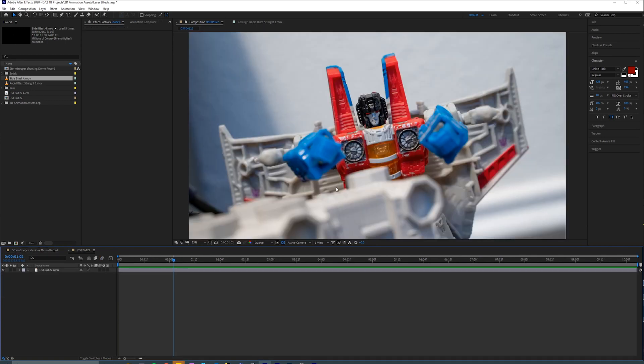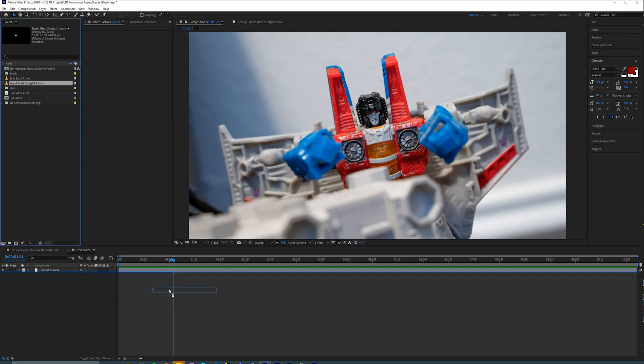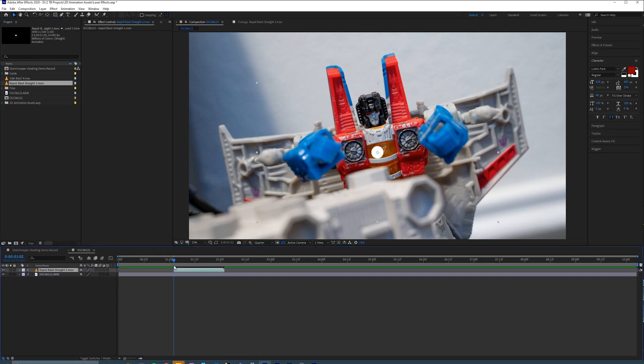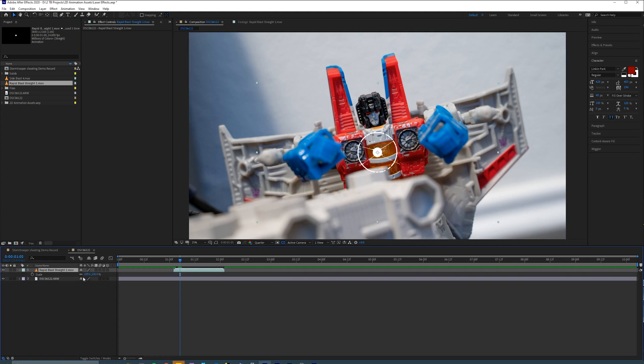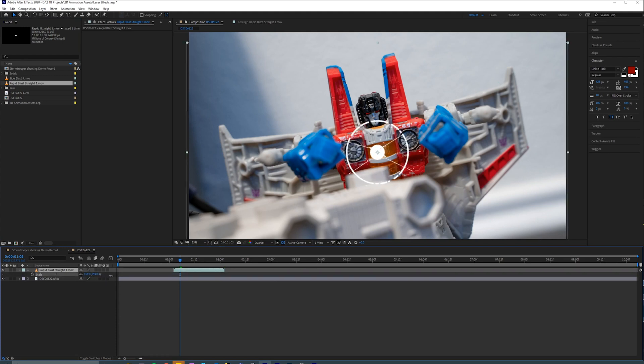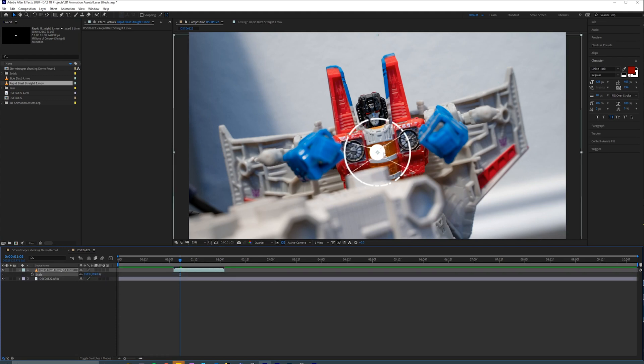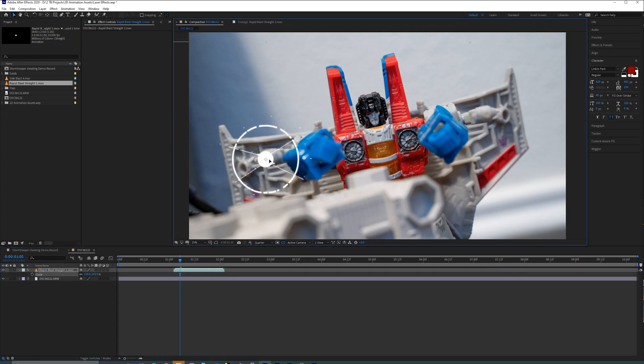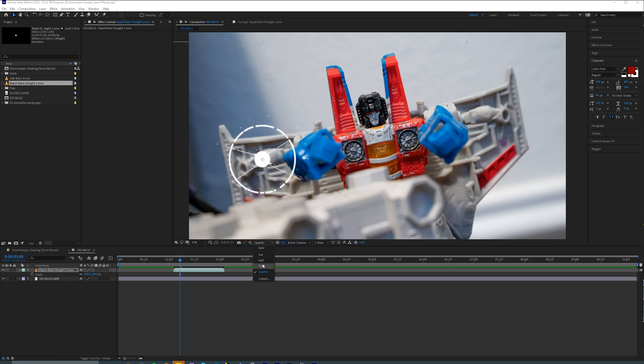Now for something a little more advanced, I'm going to use this asset, which is one of the additional ones available to Patreon supporters. And I am going to go ahead and do the same thing. I'm going to press S to scale it up. I'm going to move it over here where I want it to be.